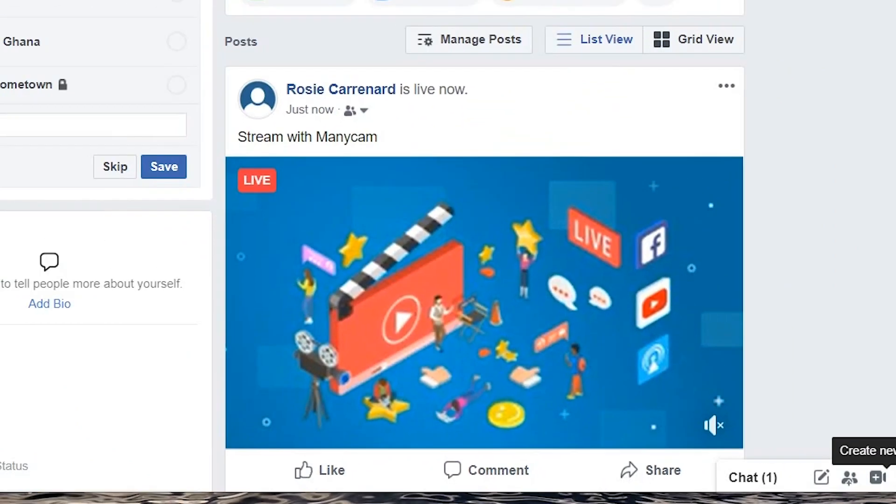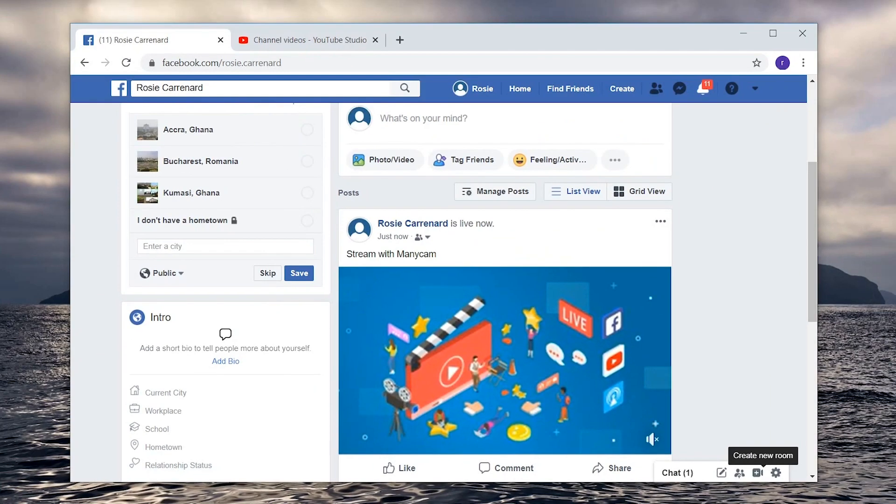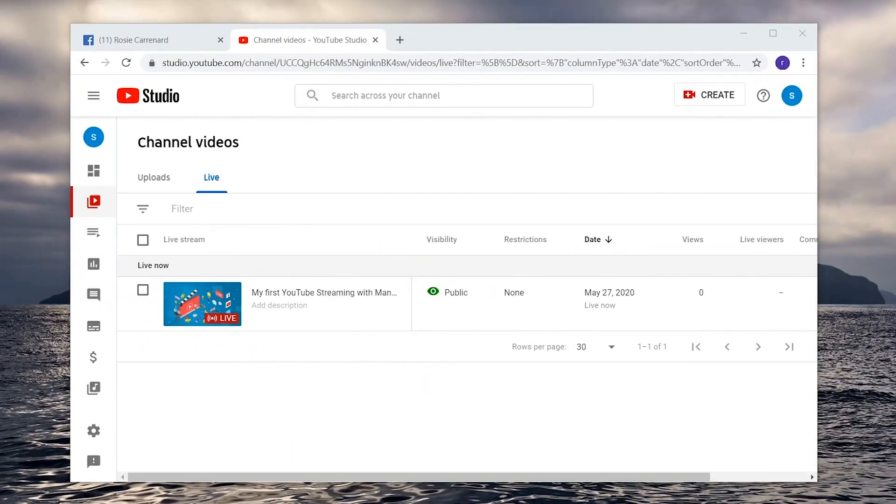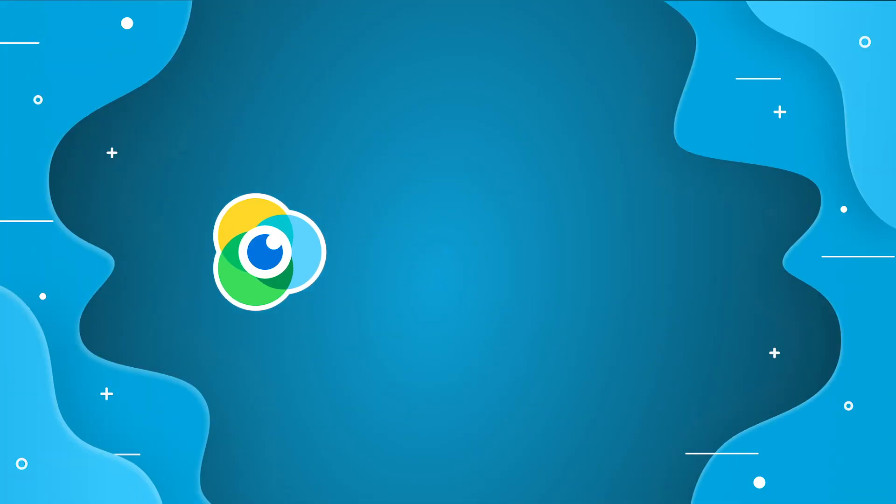If you want to go live on Twitch or any other streaming platform, please check out the links below. Thanks for watching.